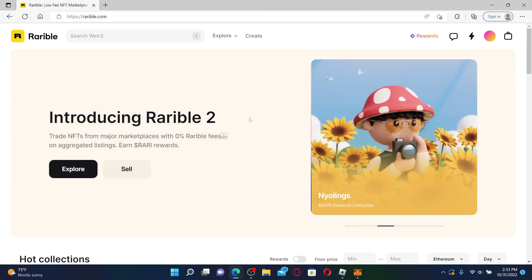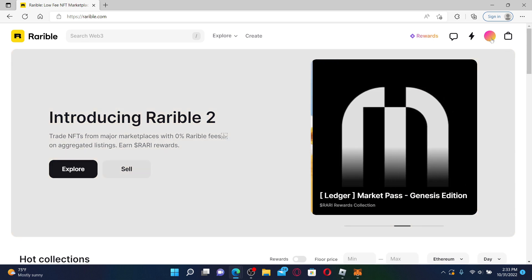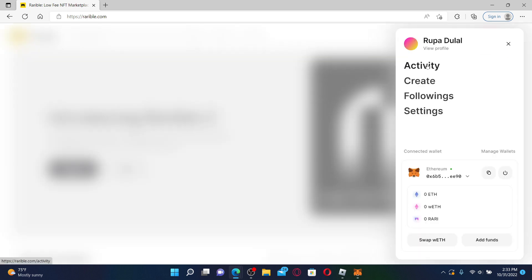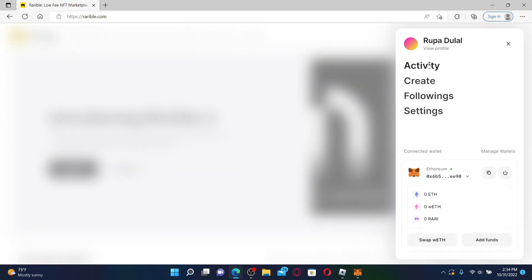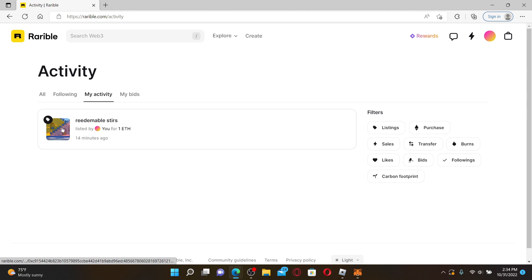Once you are logged in, click on your profile icon at the top right. Click on Activity from the options. Now click and open your NFT.